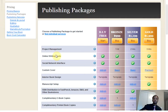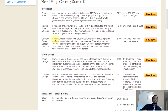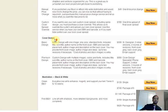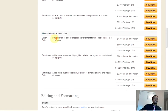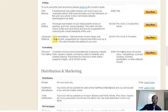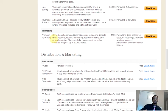But say you want the individual services and you don't want them all lumped together — choose this link here. And you can separate everything by design, illustration, editing, or distribution. So let FastPencil help you on your next project. Good luck.